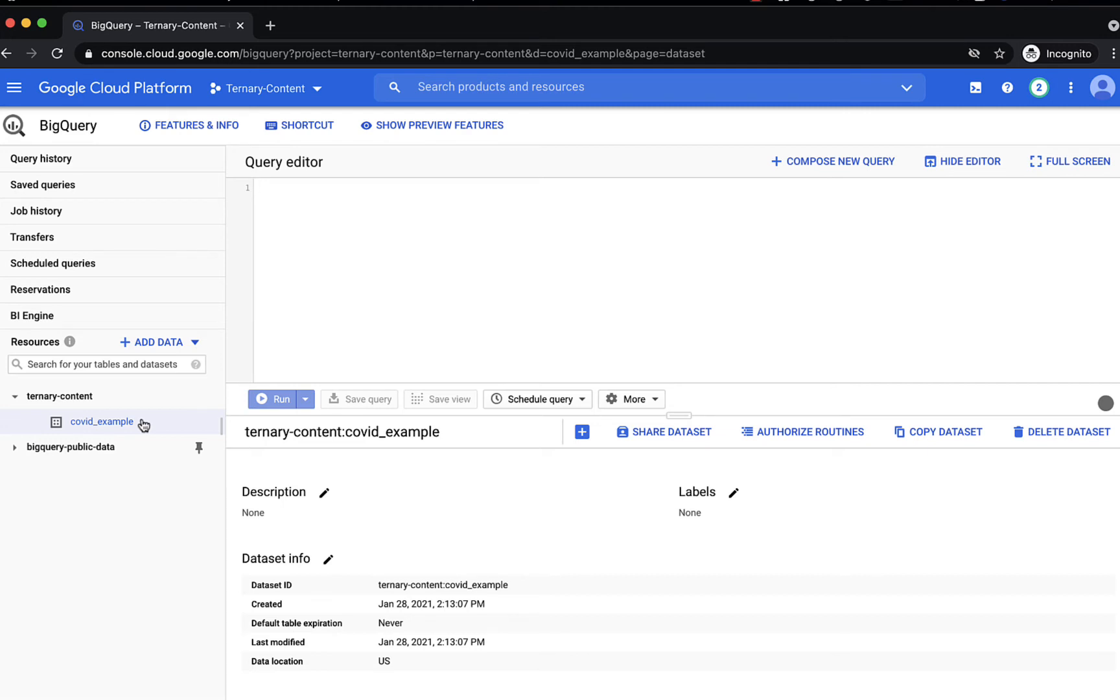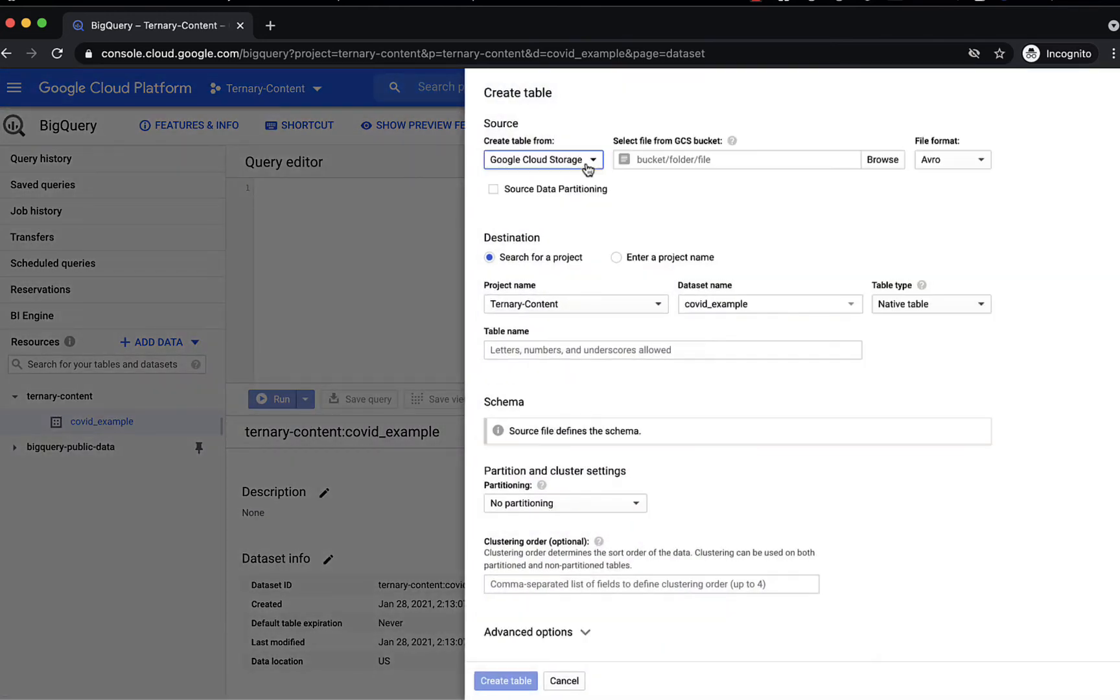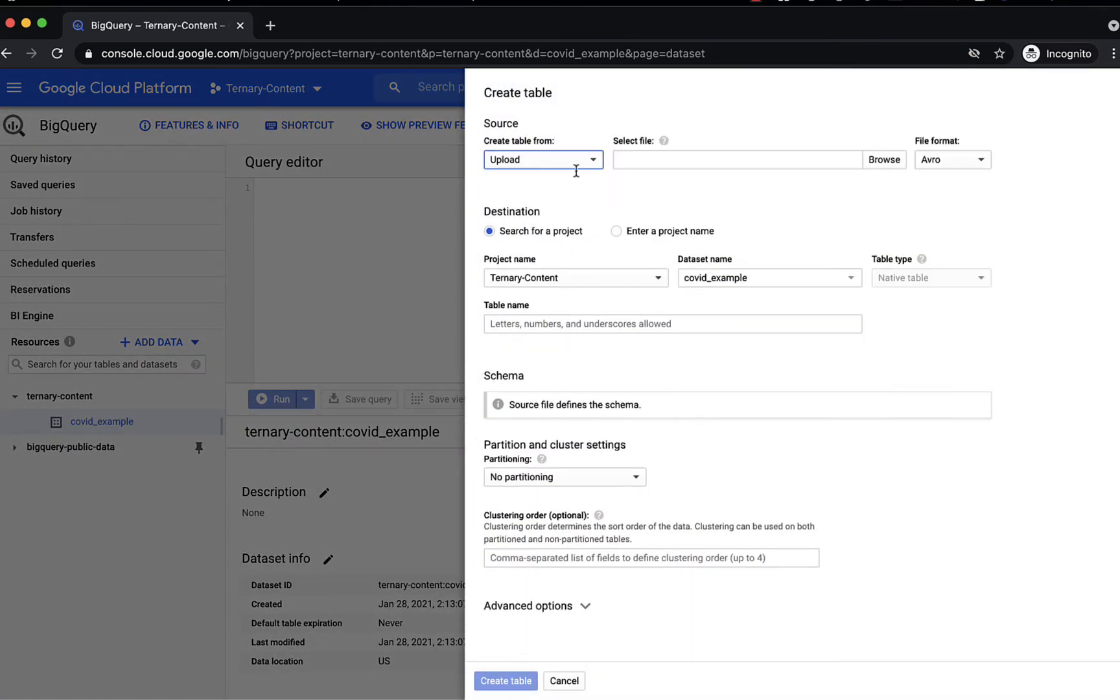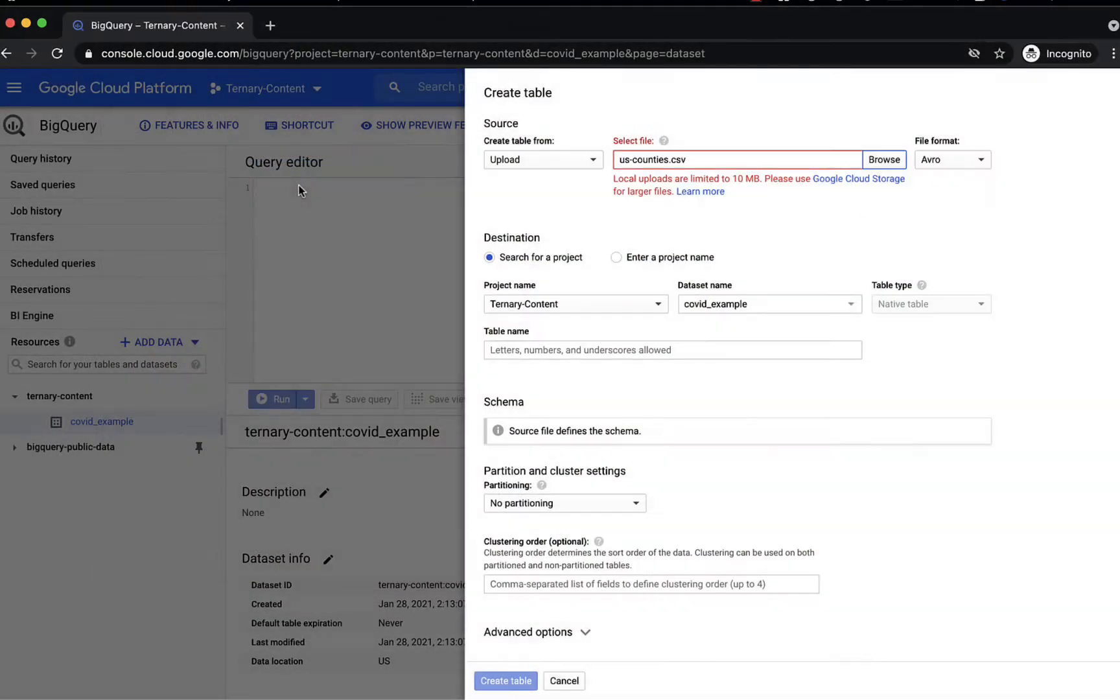So if we go to an example dataset here, we try and create a table, we want to upload a file. And we can't, because this file is bigger than 10 megabytes.